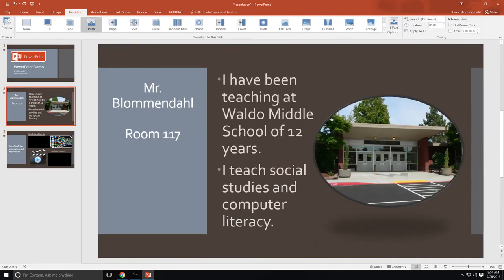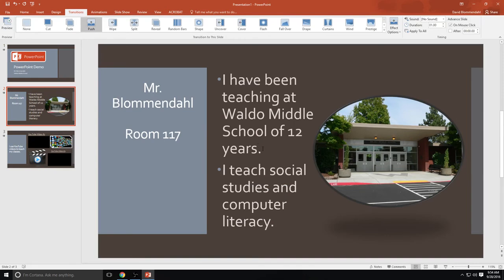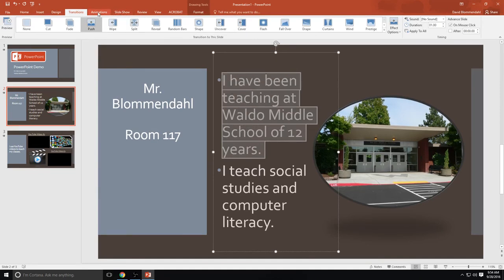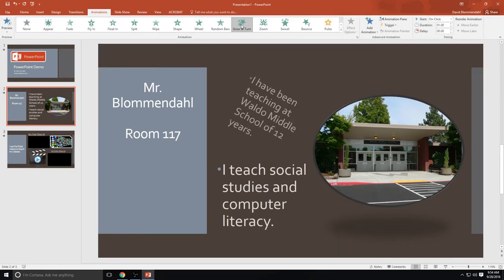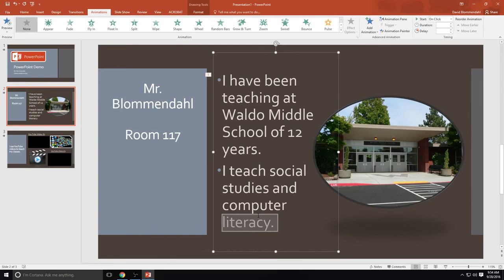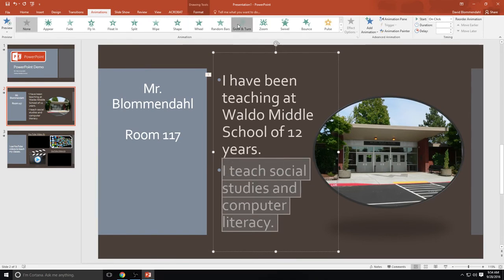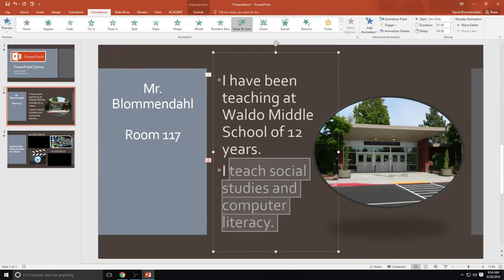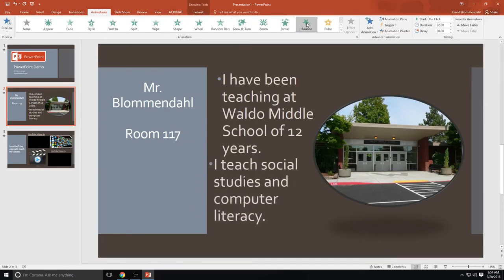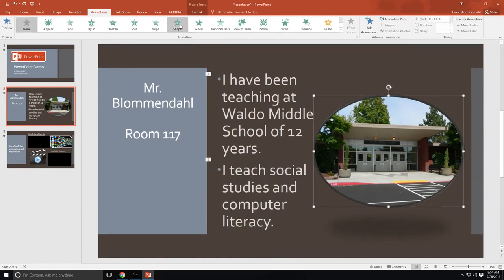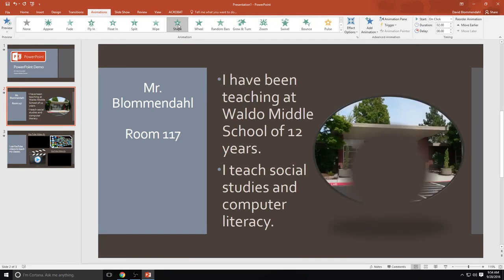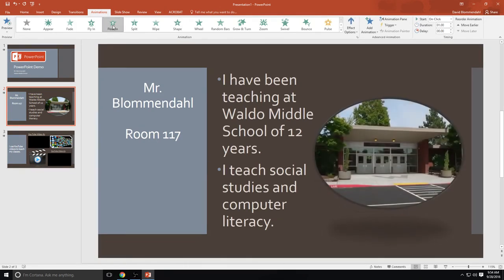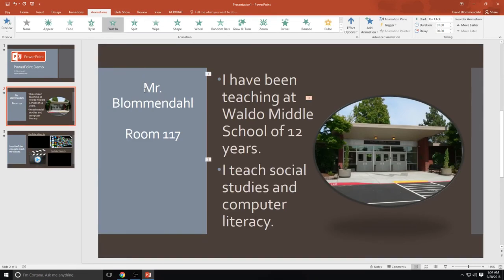Now, if I want to have special animations when specific pieces of text show up, I highlight that specific piece of text. I go to animations and I can choose one of these. I'm going to choose grow and turn. See, it grows and turns. And it was only the part that I highlighted. And this little one here tells me that that's the first thing that's going to pop up. Second thing I'm going to do is put grow and turn for this one as well. And that's going to show two because that's the second one that's going to pop up. Now if I wanted one of them to grow and turn and the other one to bounce, I could do that. And you can do the same thing with pictures. If I want the picture to show up as a shape, it will. Let's have it float in. There we go. It floats in. And that's coming up third.